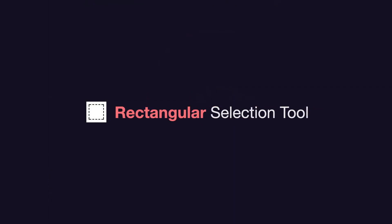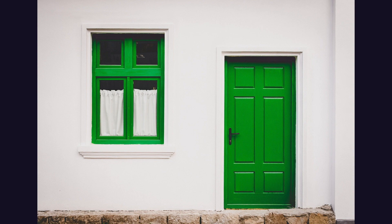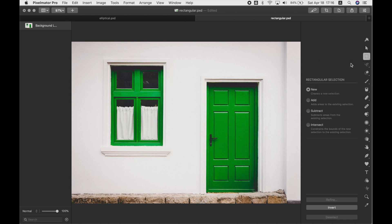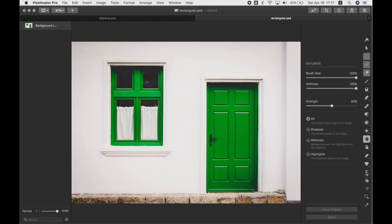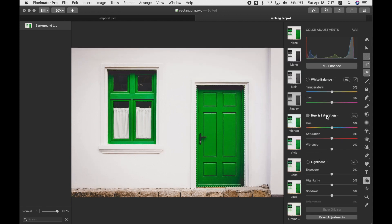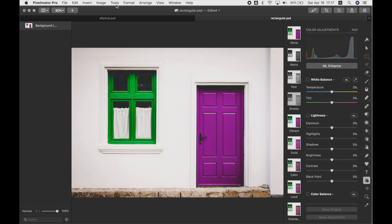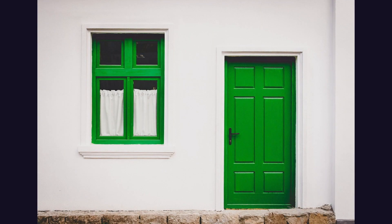Now let's look at the Rectangular Selection tool. As you might guess, it's good for selecting rectangular objects like a door or a window. In Pixelmator Pro, choose the Rectangular Selection tool, then click and drag to cover the area you want. Don't worry if it's not perfect — you have handles to adjust it after releasing your mouse. Add Hue and Saturation sliders and play around with the hue until you like the result. Deselect, and you've magically made your door purple instead of green.